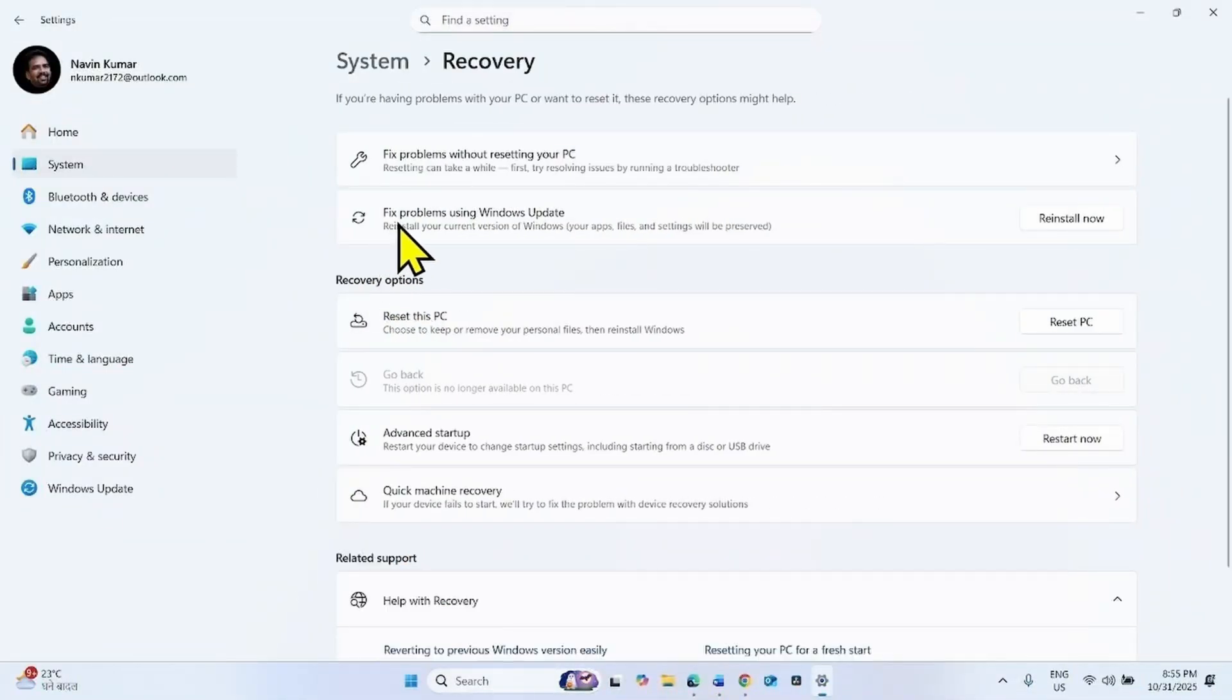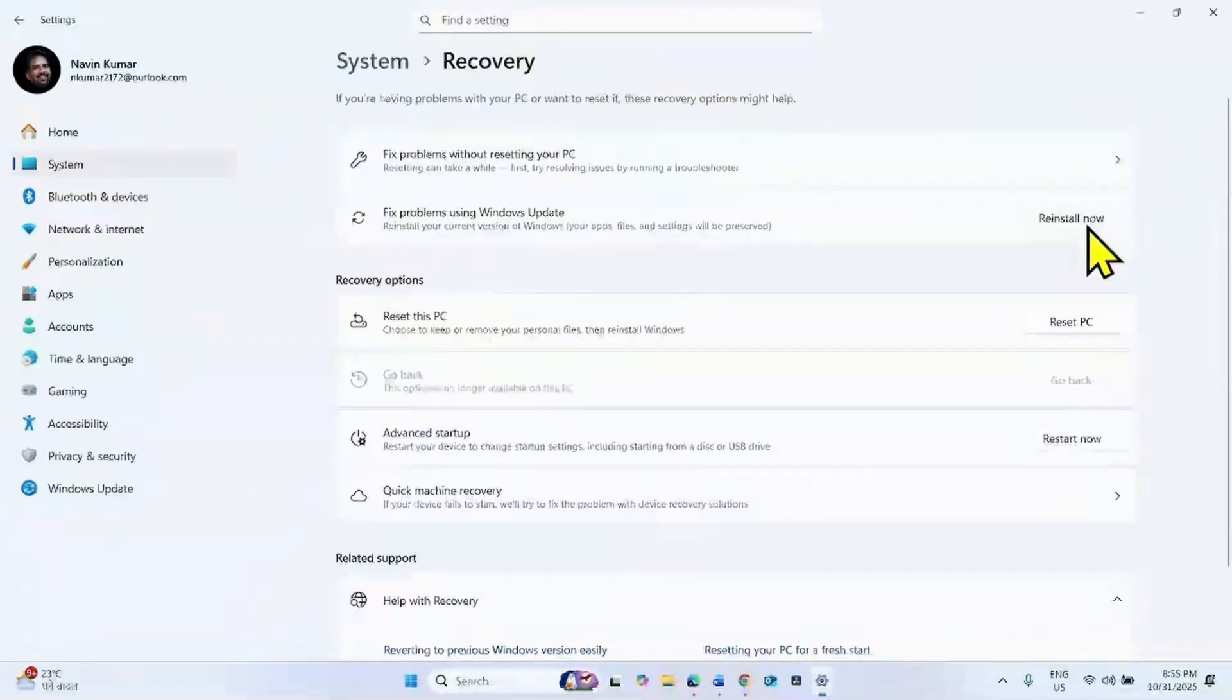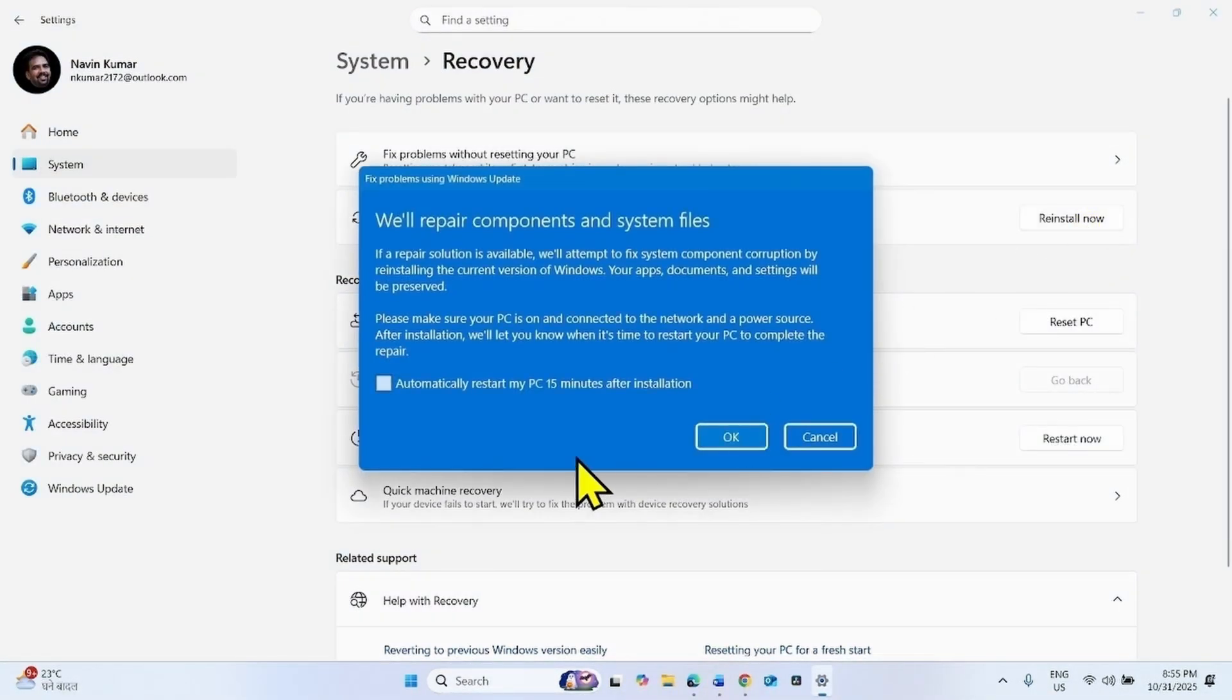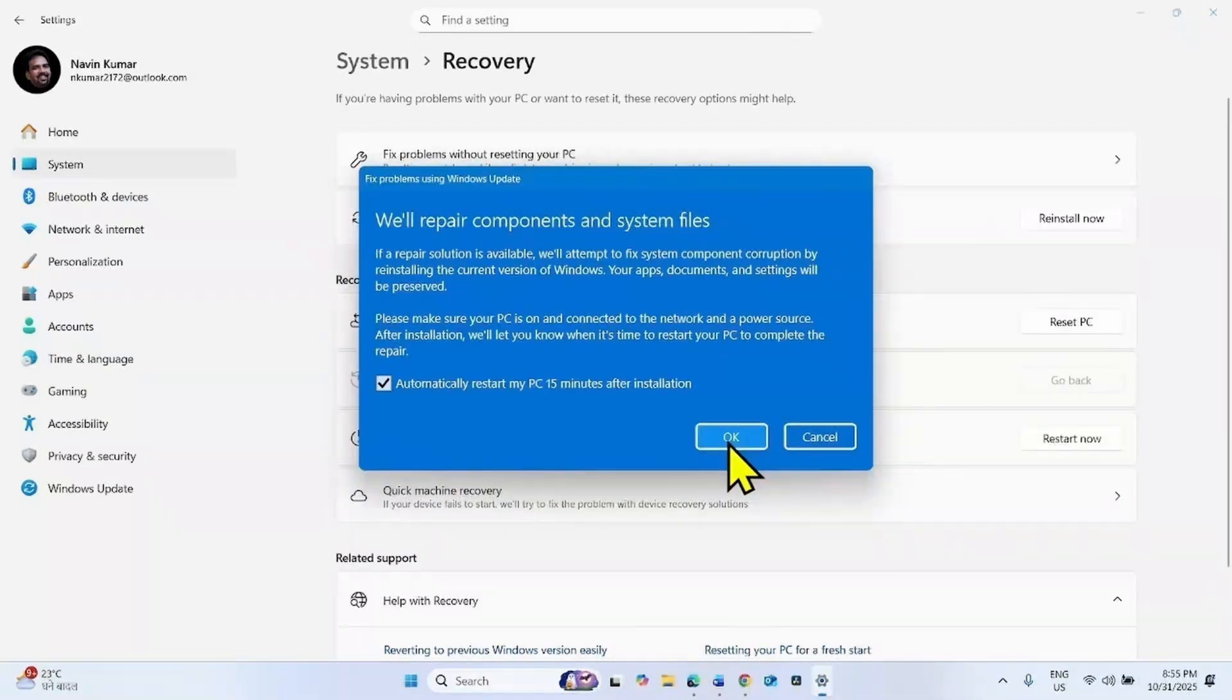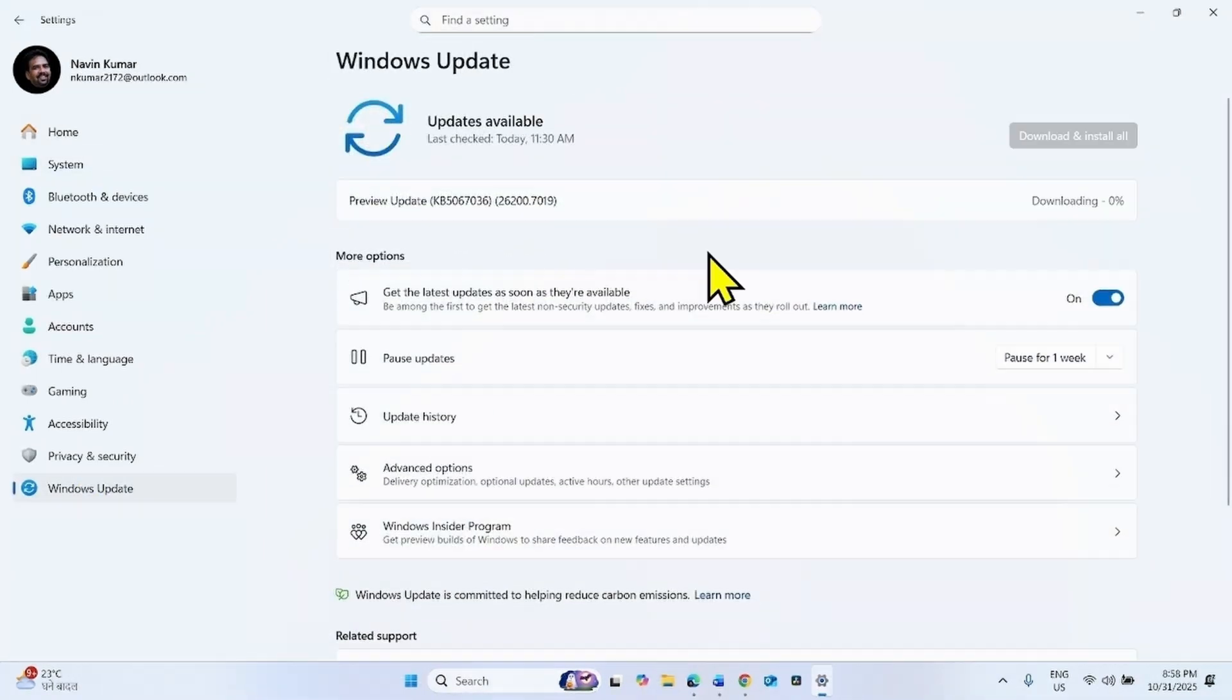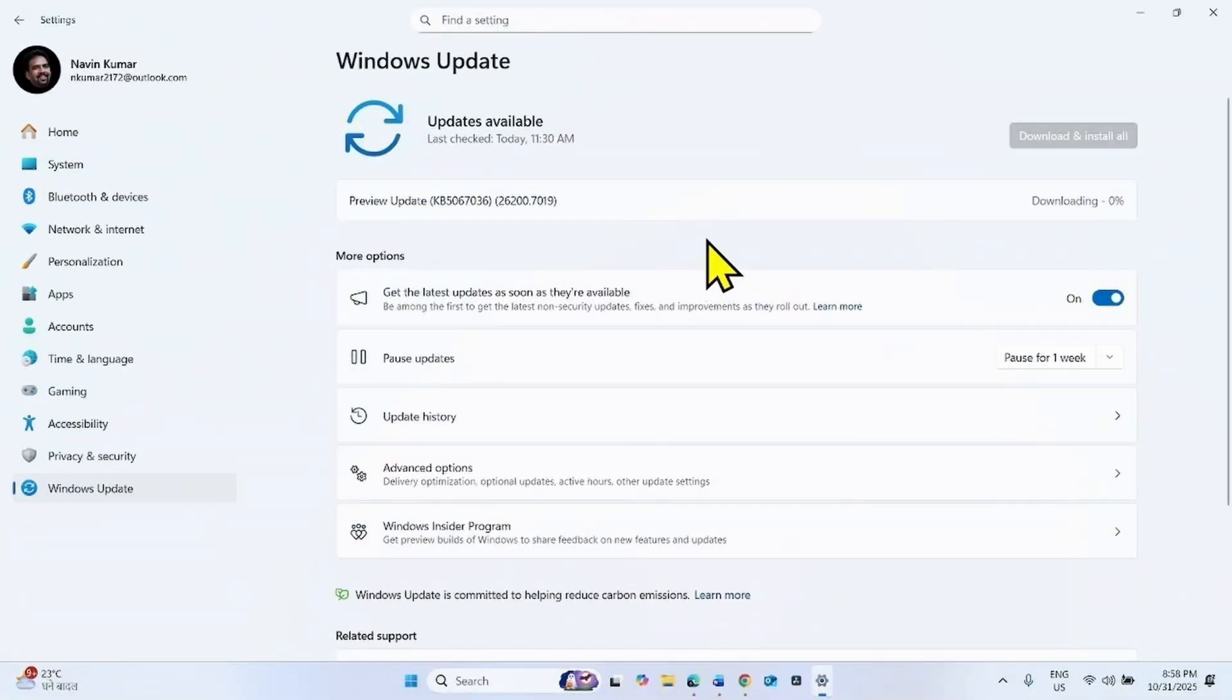Here is fix problems using Windows Update. Click on reinstall now. Check this box and click on OK. Once you click on OK, the repair version of the cumulative update preview will be downloaded in this section.